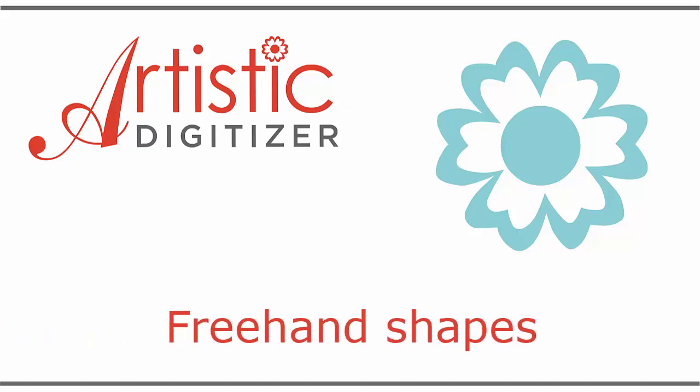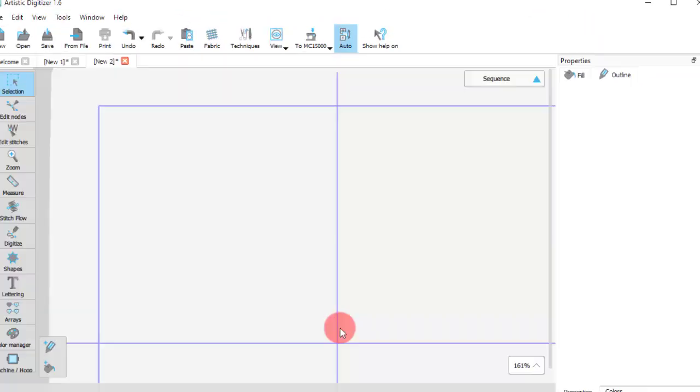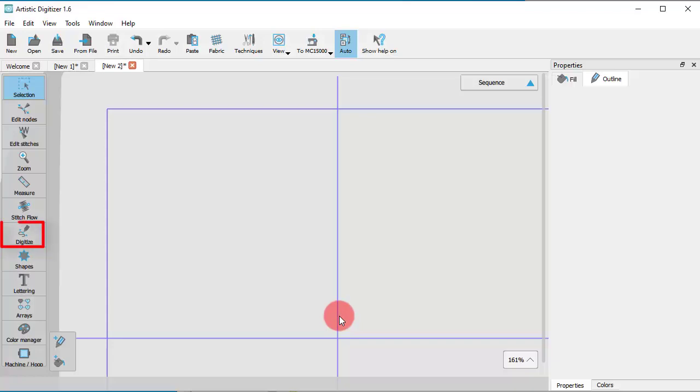In this video, we will show you how to use the Freehand Shapes tool. You can find the Freehand Shapes tool on the Digitize section of the Tools bar.